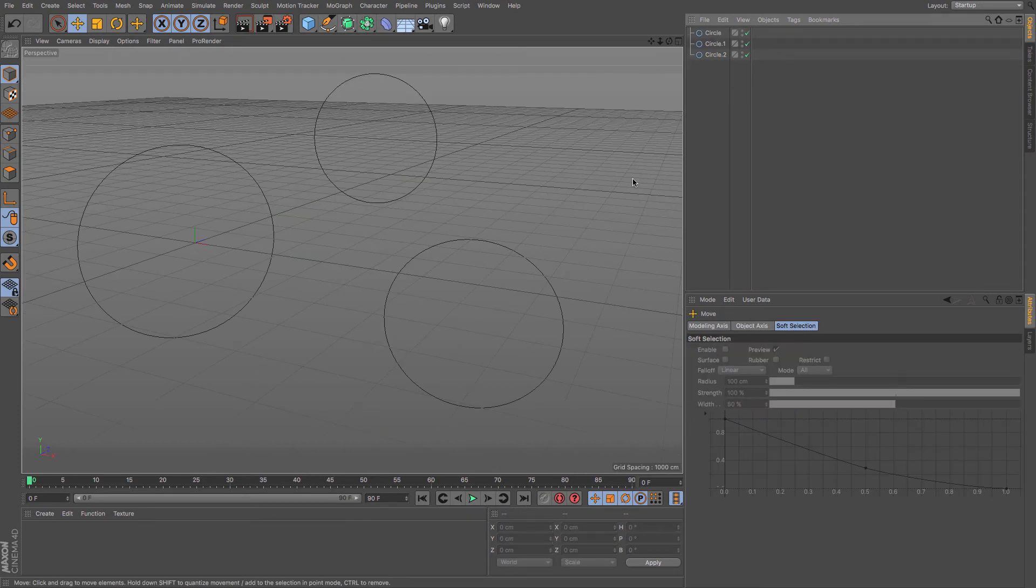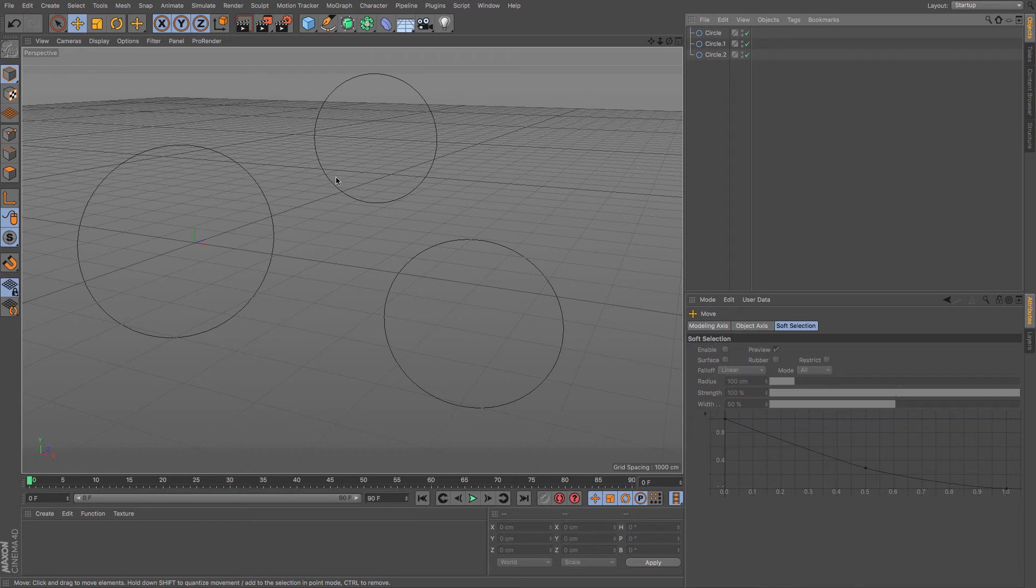And lastly, imagine that we've got this spline setup and we want to add some more splines to our sweep NURBS.